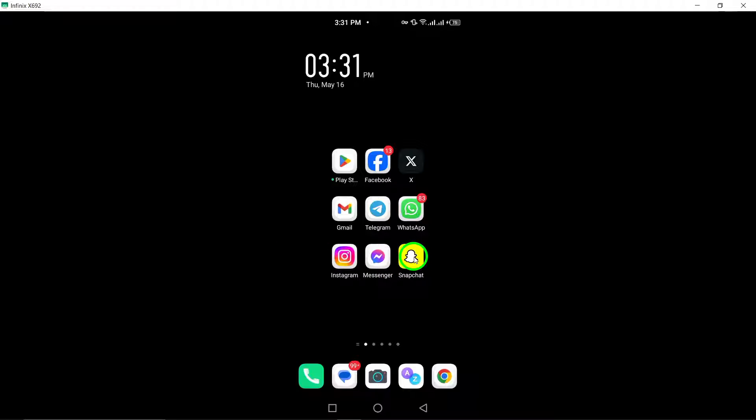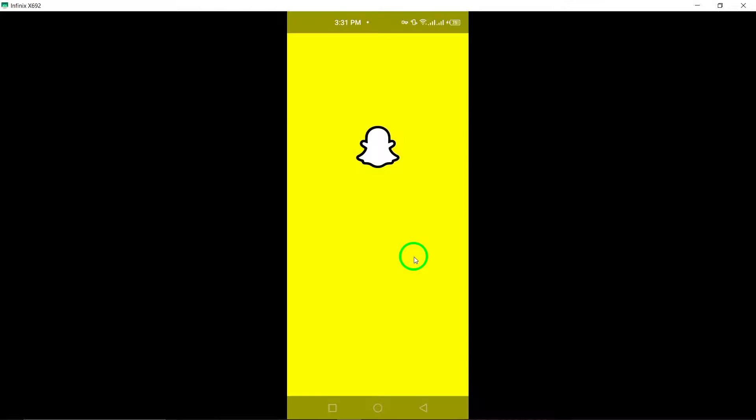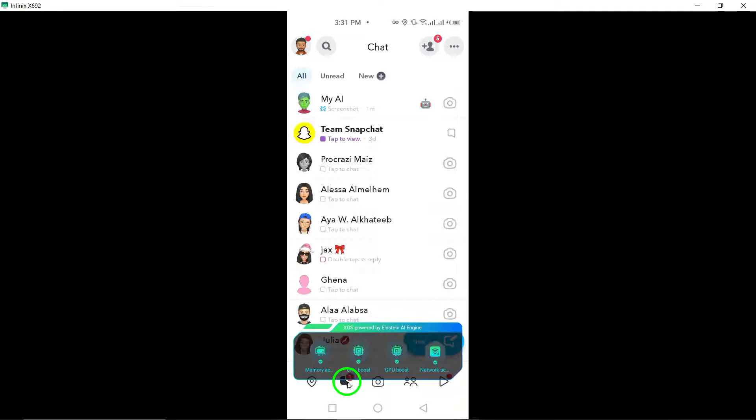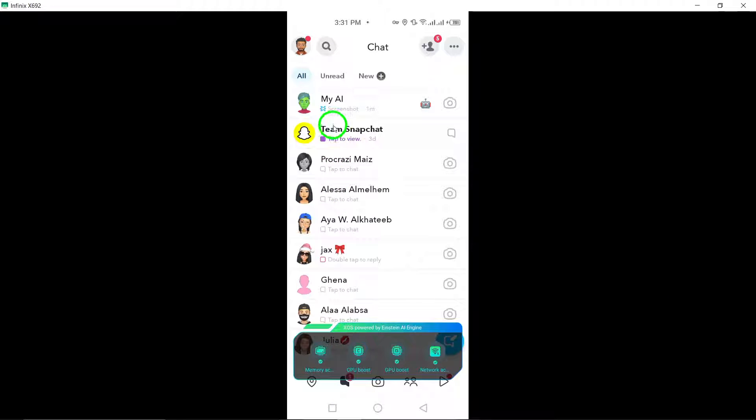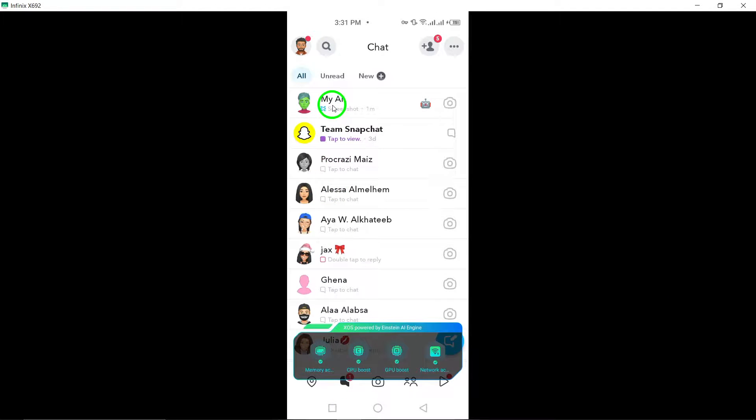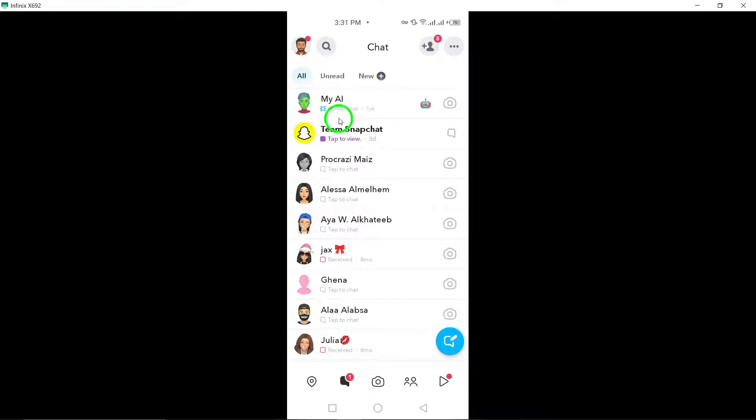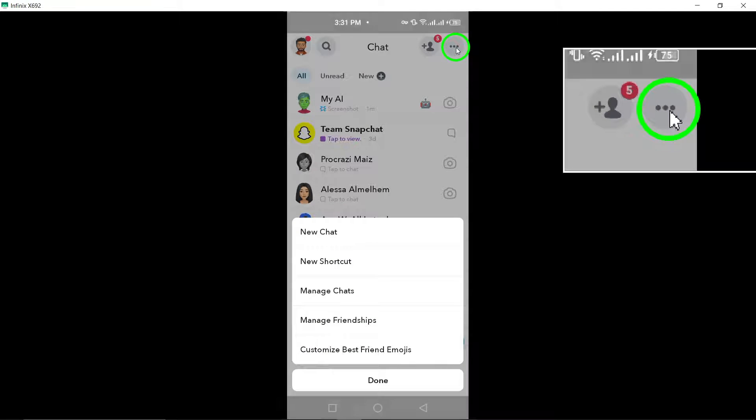To begin, open Snapchat and navigate to the Chat tab where all your conversations are stored. Look for the three-dot menu button located in the top right corner of the screen.